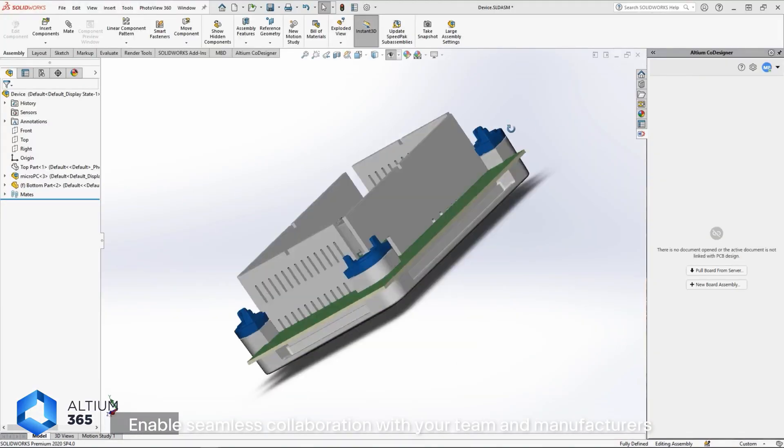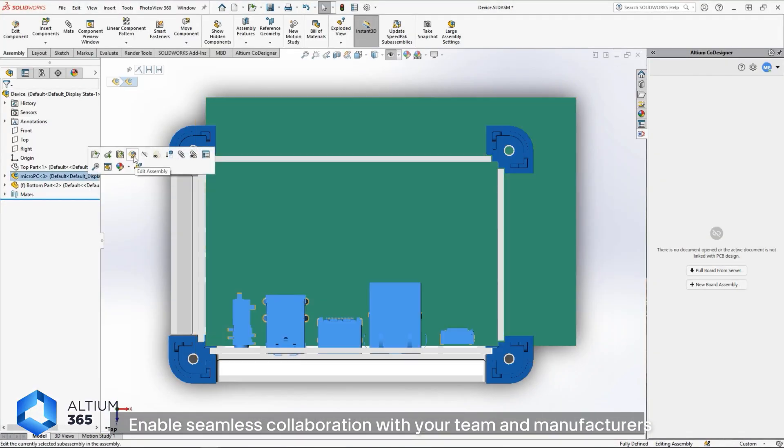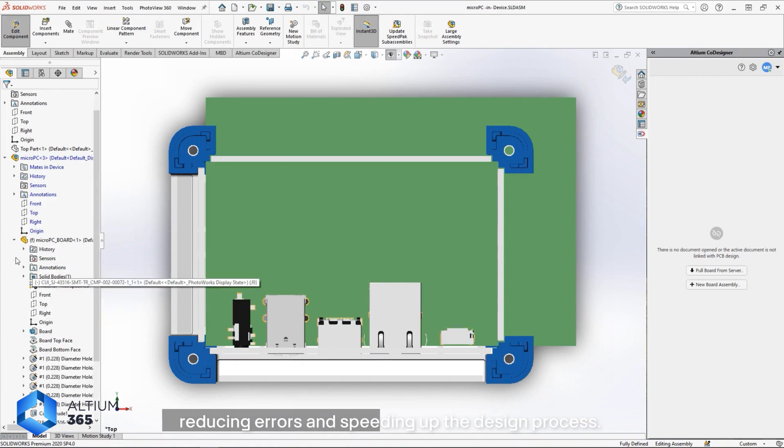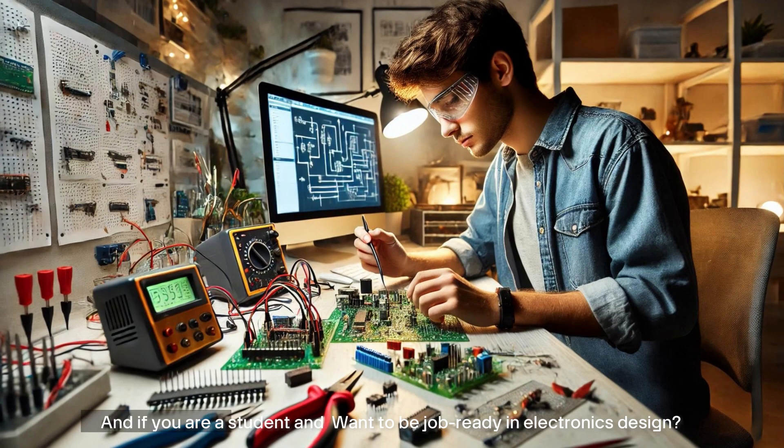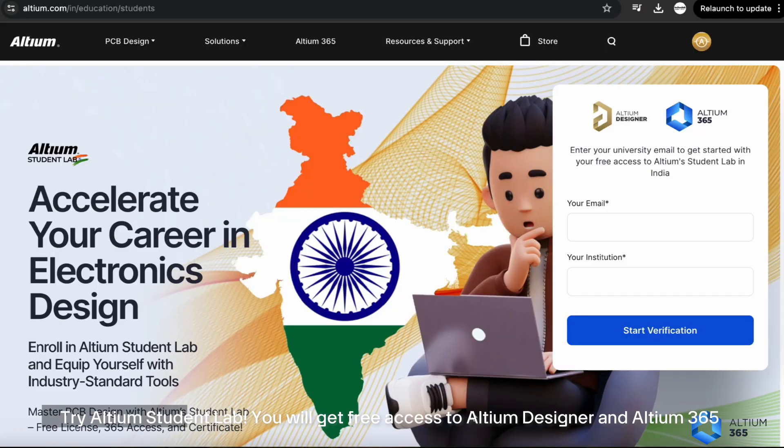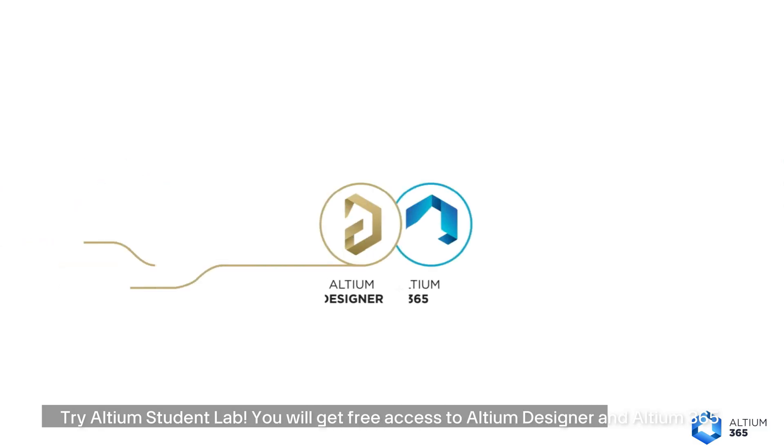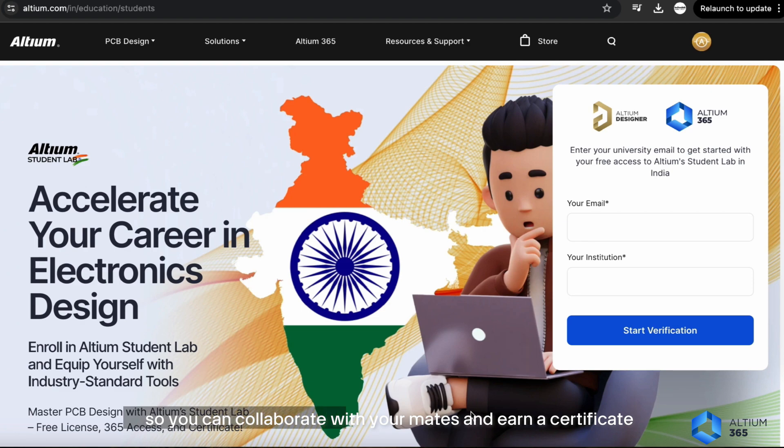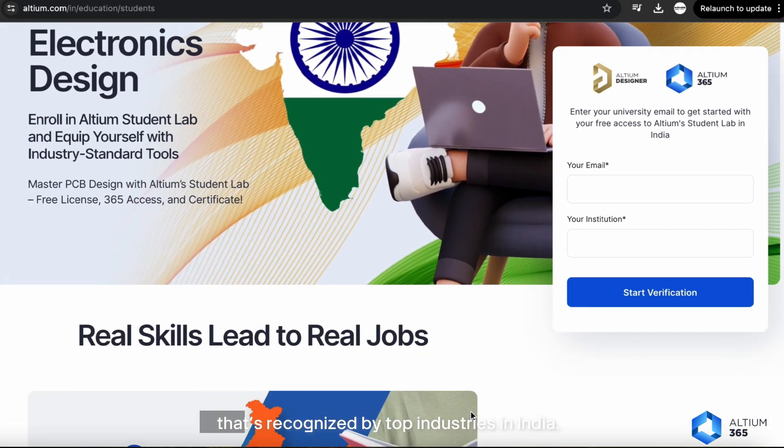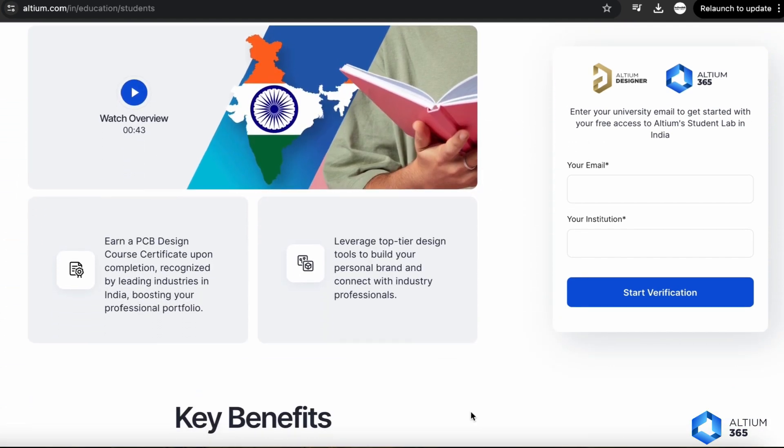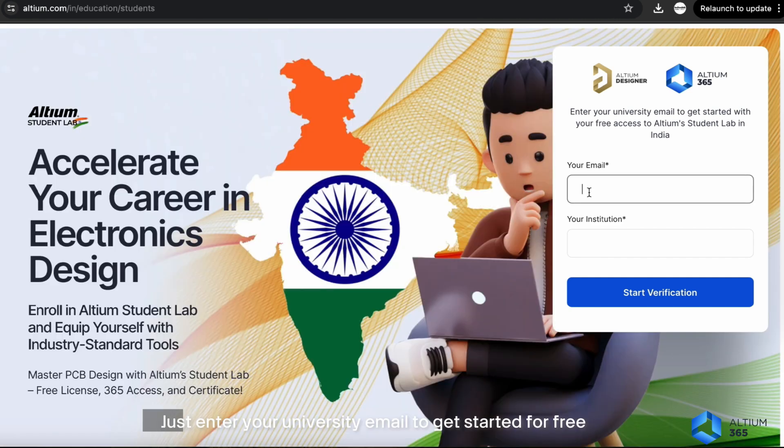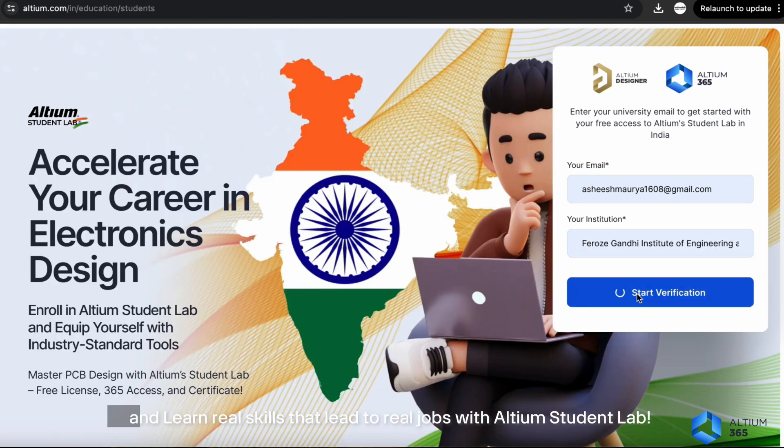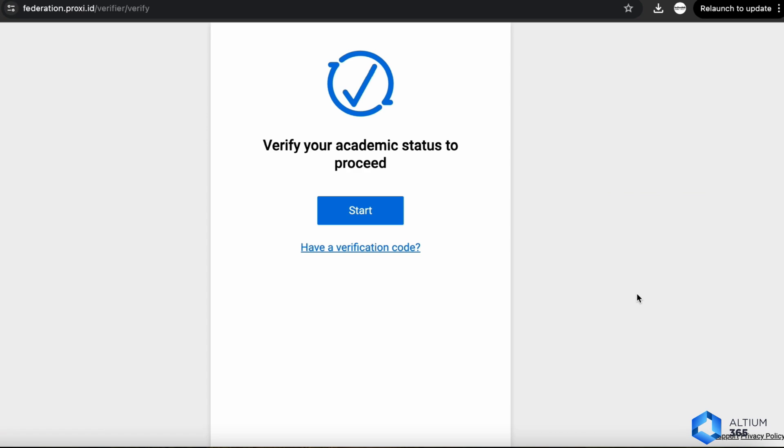Collaboration enables seamless collaboration with your team and manufacturers, reducing errors and speeding up the design process. And if you are a student and want to be job ready in electronics design, try Altium Student Lab. You will get free access to Altium Designer and Altium 365. So you can collaborate with your peers and earn a certificate that is recognized by top industries in India. Just enter your university email to get started for free.